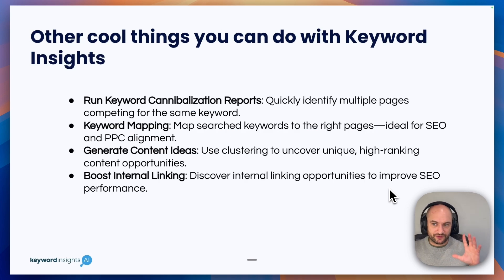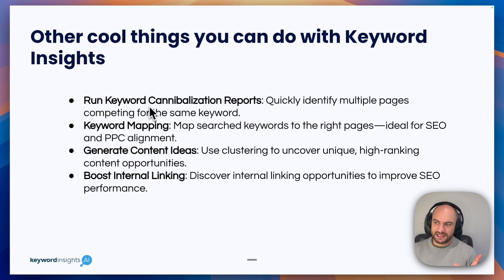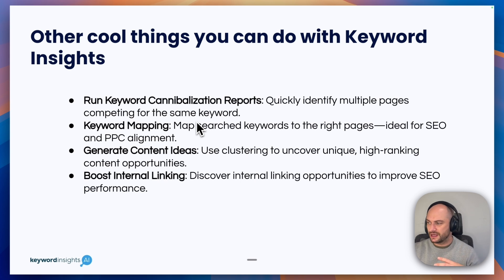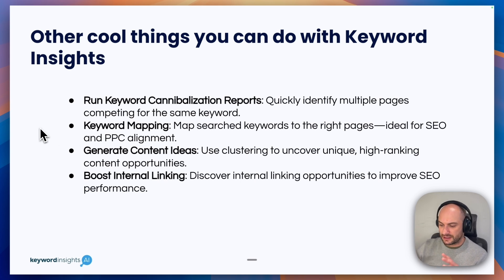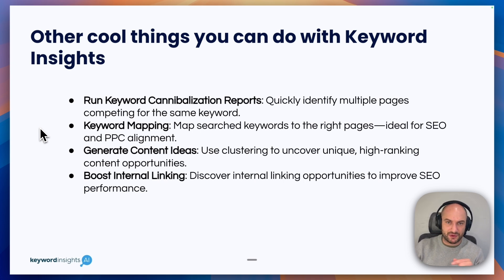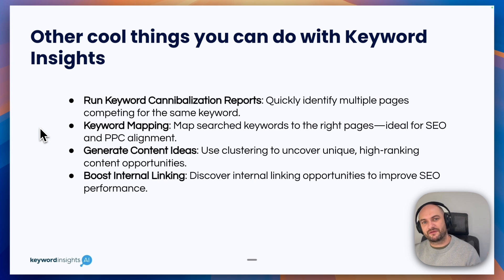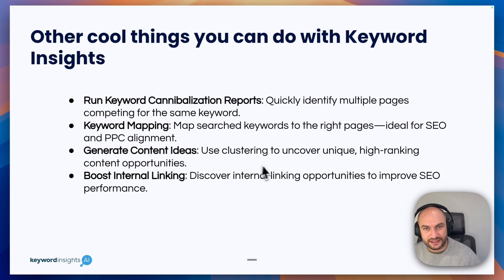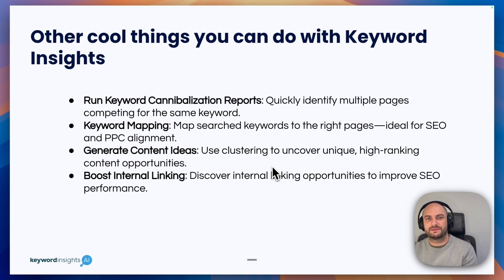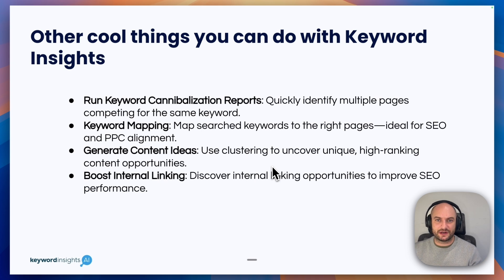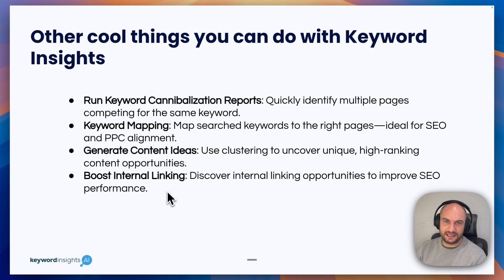One of the coolest things you could do is run keyword cannibalization reports, where you can quickly identify the multiple pages competing for the same keyword. Keyword mapping, you can use keyword clustering to, after you've done your keyword research, map them all to a page. So you can see what pages you're missing or what pages you need to create. We have a number of PPC teams who do this, as well as SEO. Generating content ideas. There's cool methodologies you can use, and there's a whole series of videos about it on our YouTube, where you can discover untapped content opportunities by using clustering.